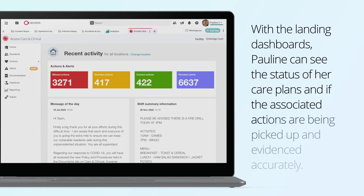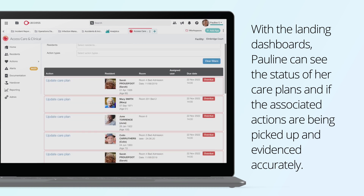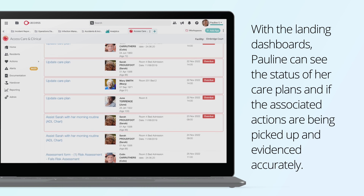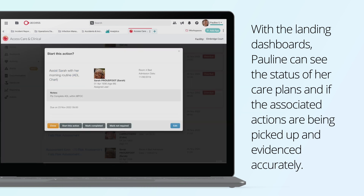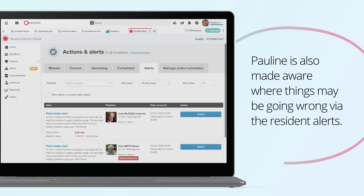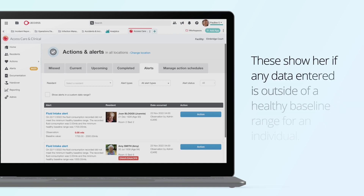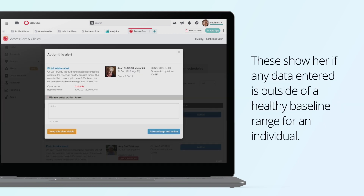With the landing dashboards, Pauline can see the status of her care plans and if the associated actions are being picked up and evidenced accurately. Pauline is also made aware where things may be going wrong via the resident alerts. These show her if any data entered is outside of a healthy baseline range for an individual.